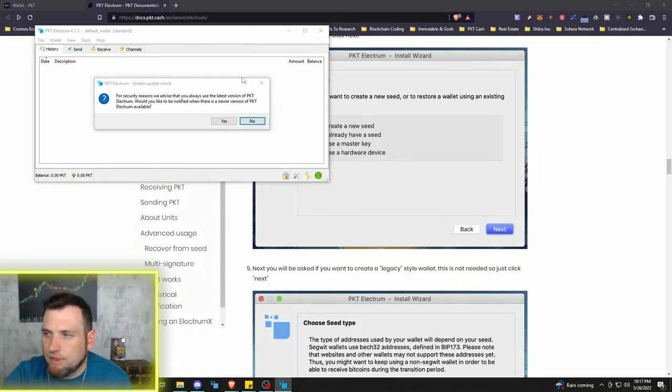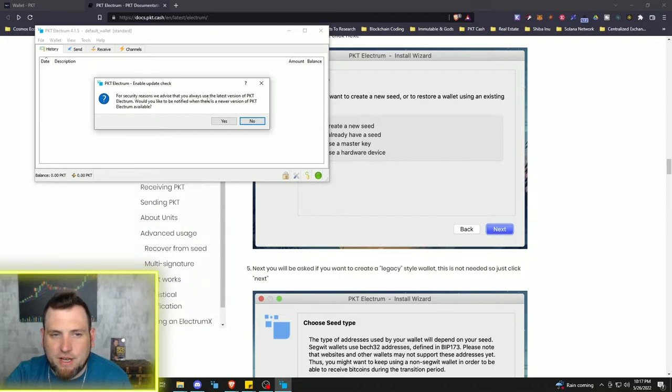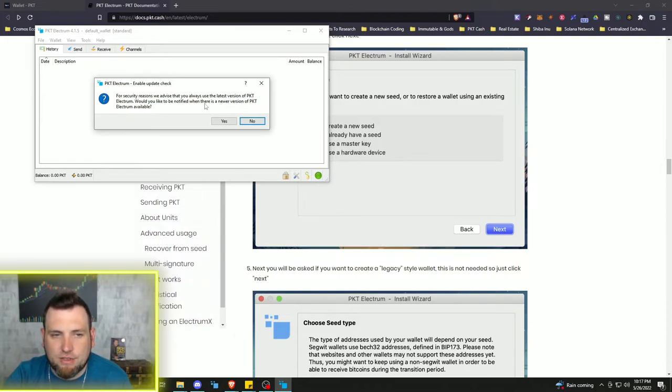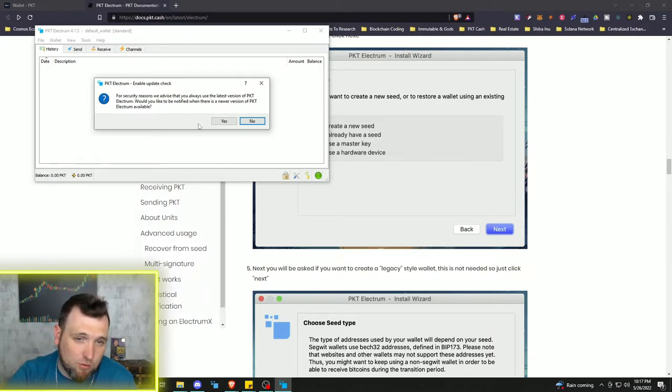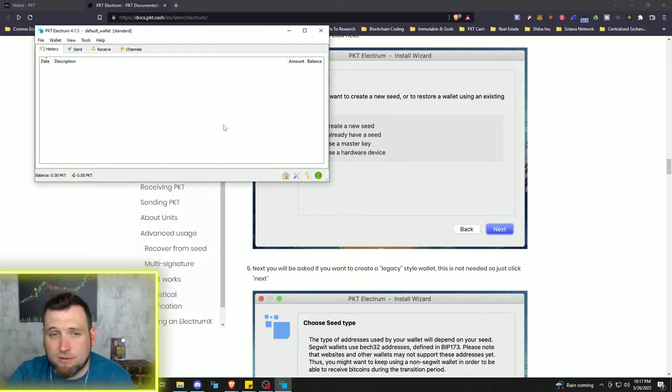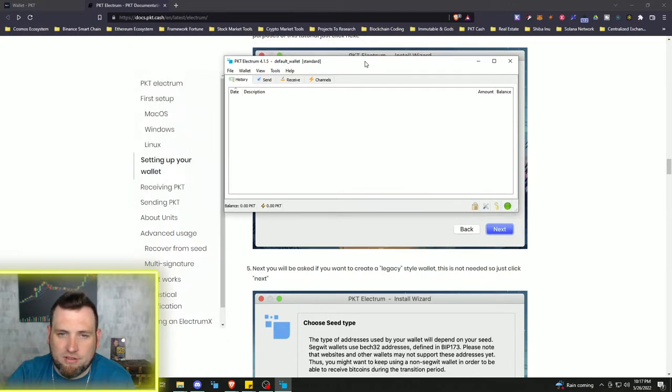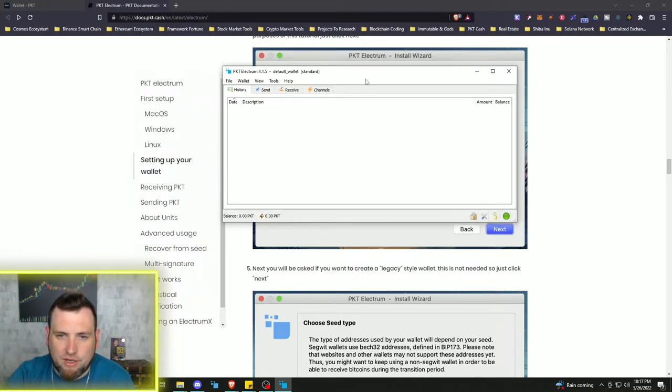And we can see here for security reasons, we advise that you always use the latest version of PKT. Would you like to be notified when there's a newer version of PKT Electrum available? Yes, of course we do. So we have got the wallet set up.